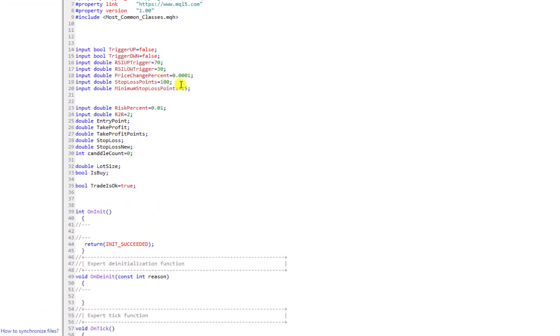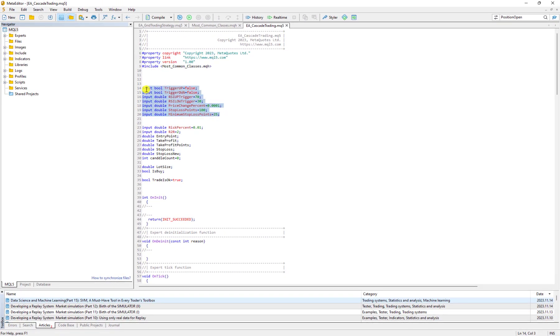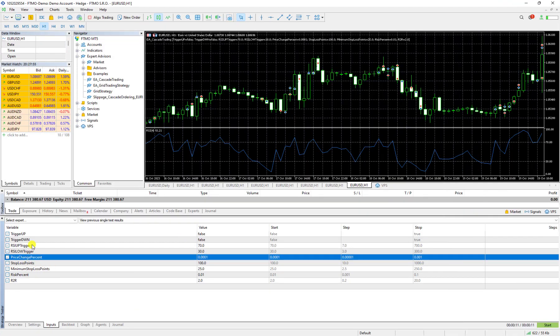I can see that these inputs are exactly the same with the inputs that I have here in my code. These are the inputs. And all of them have their initial values. For example, trigger up initial value is false, risk percent is 1%.